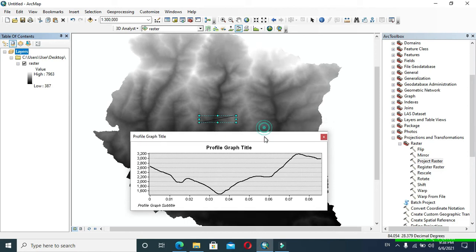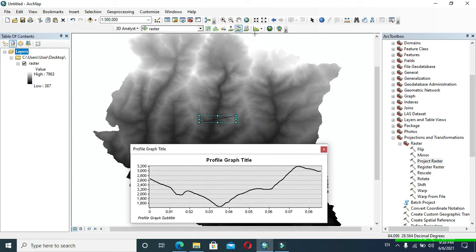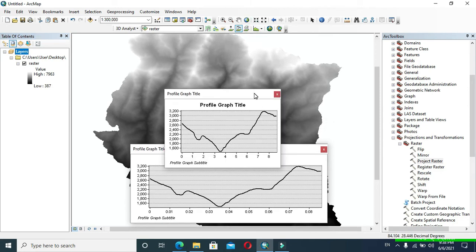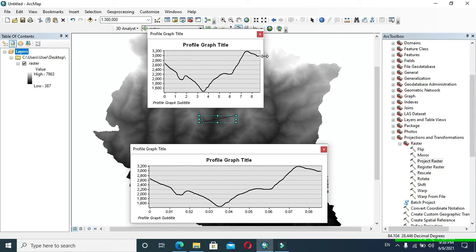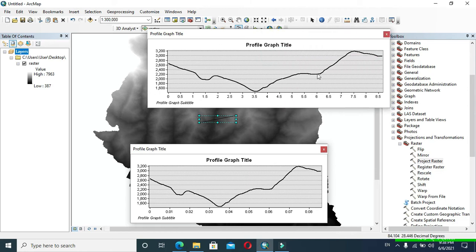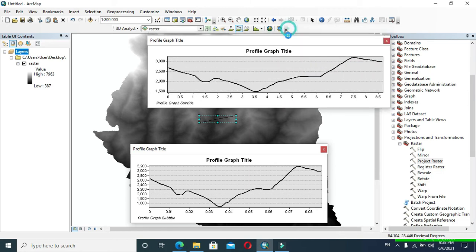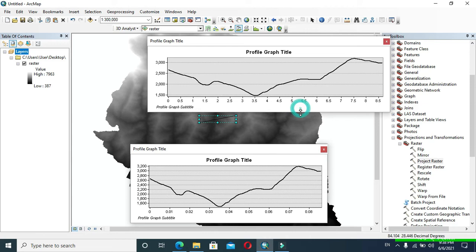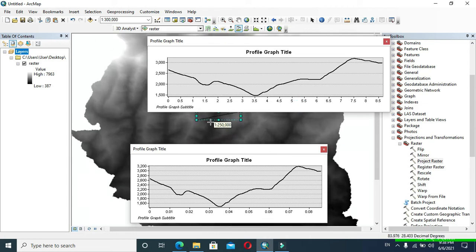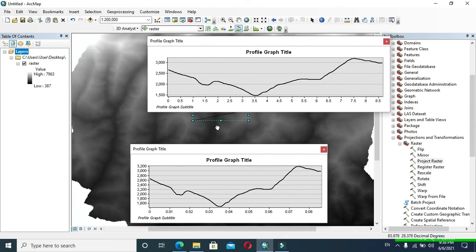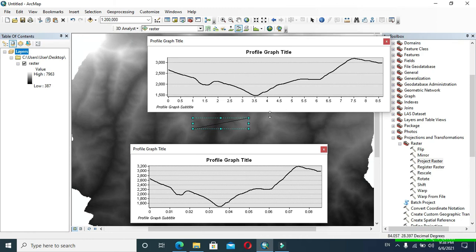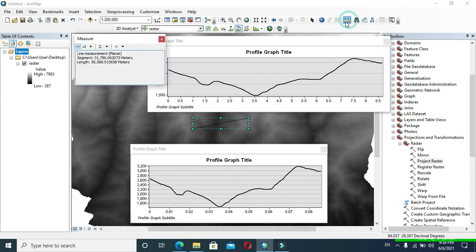After that, again click on that, and here we can see a graph of the same location but the horizontal axis unit has been changed to kilometer. If I measure the distance of the line, it shows almost 8.6 kilometers.